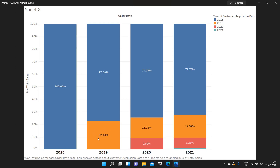So by looking at this particular bar, we can understand that in 2019, the customer acquisition percentage was 20.40%, because 20.40% of the customers are new customers, and 77.60% of the customers are coming from the previous year, which is 2018.